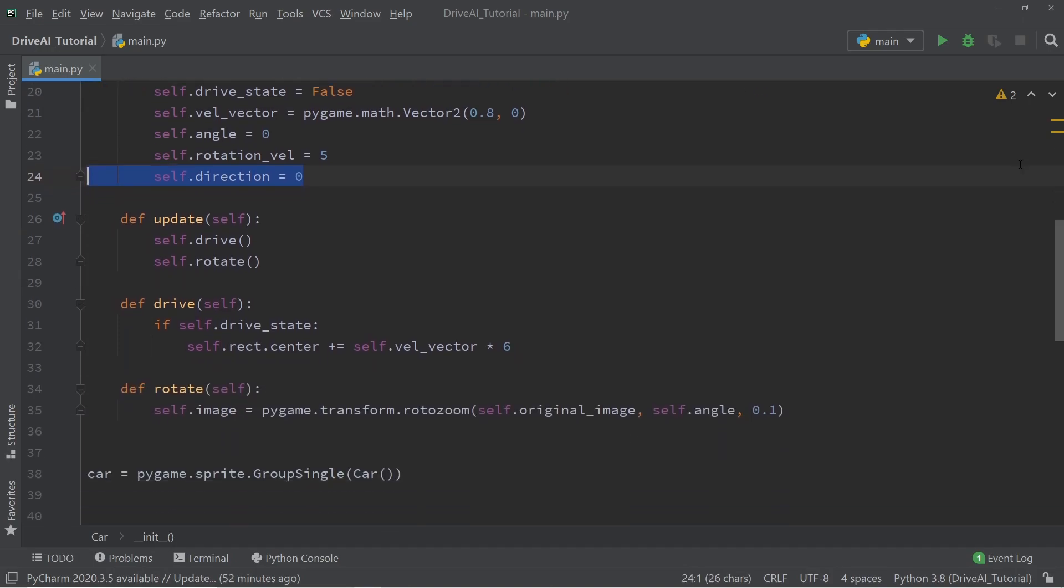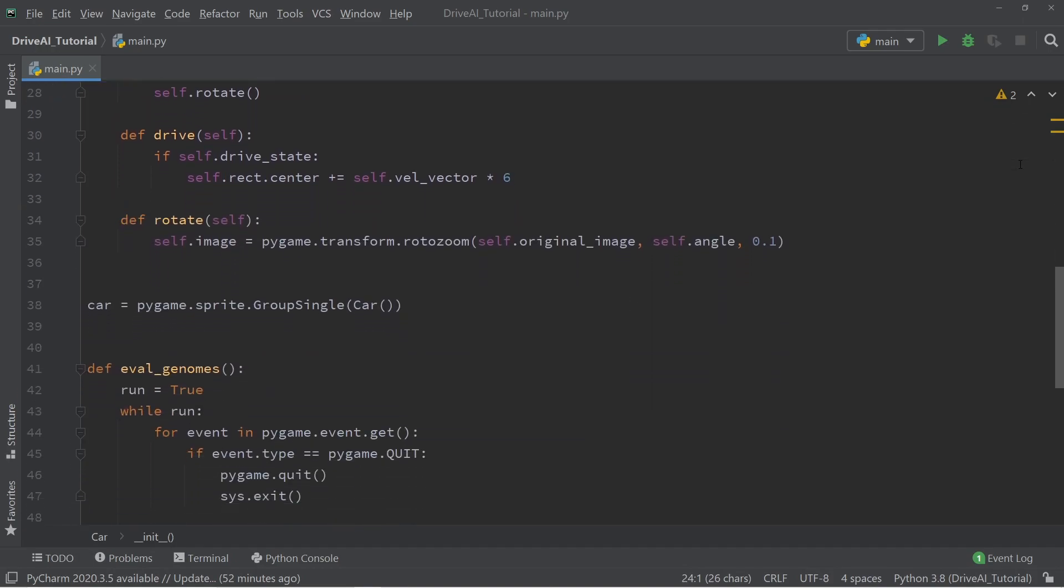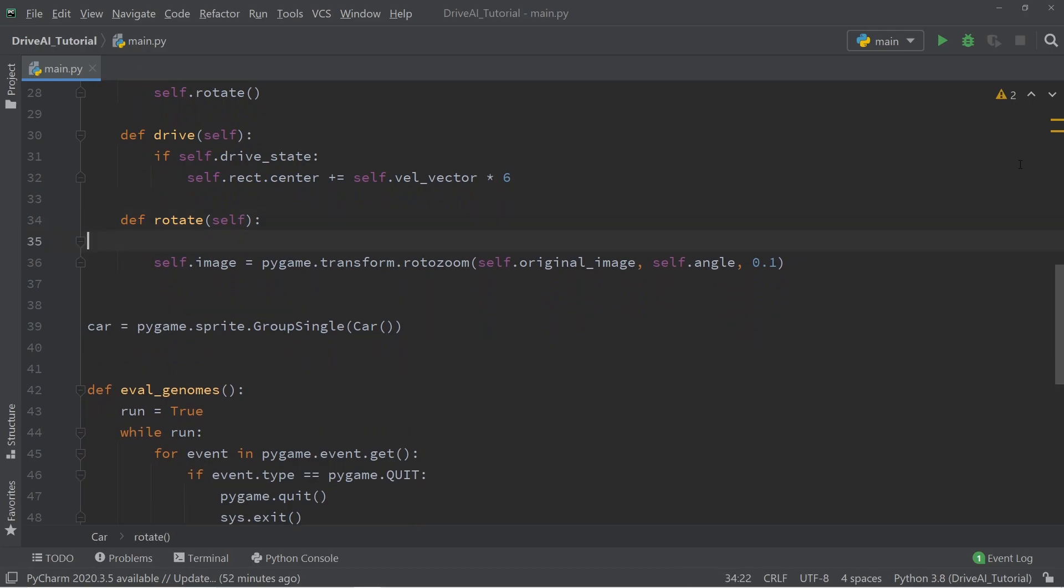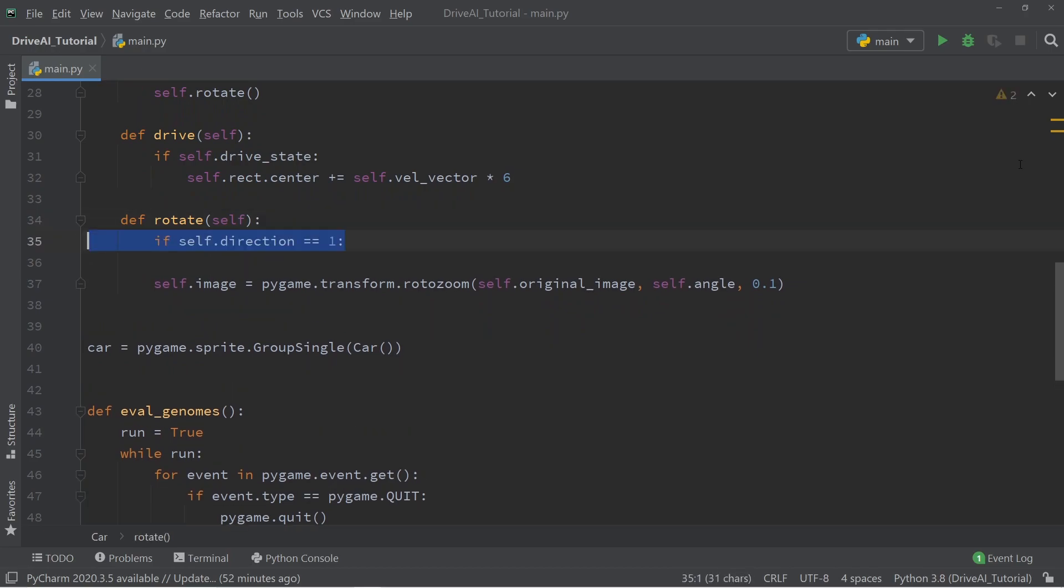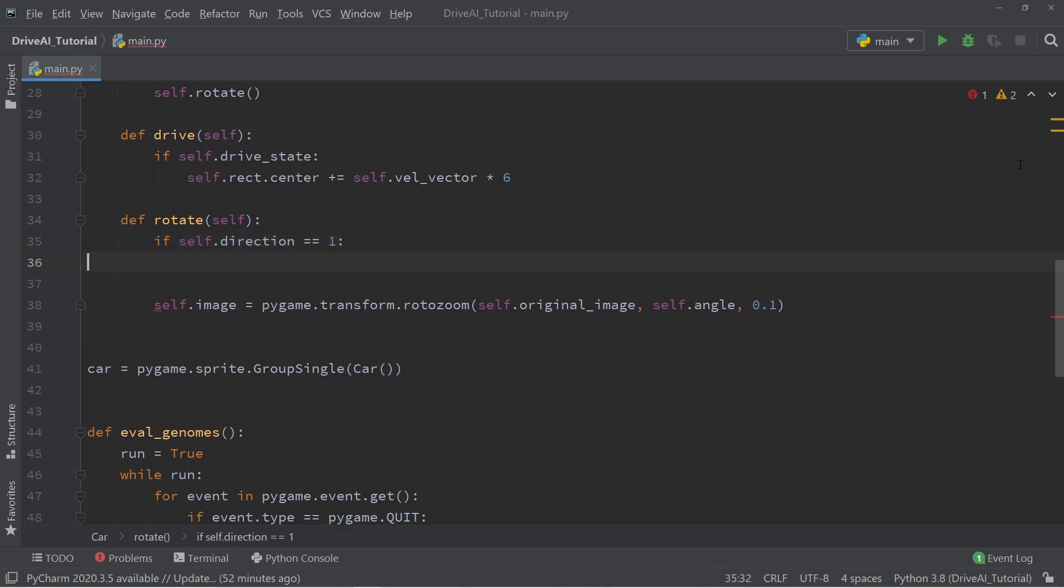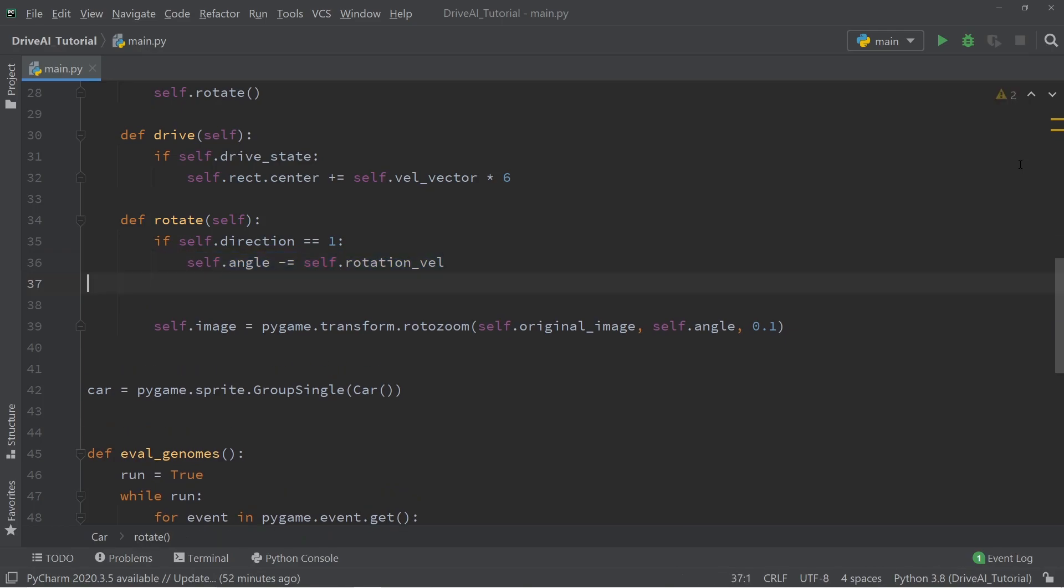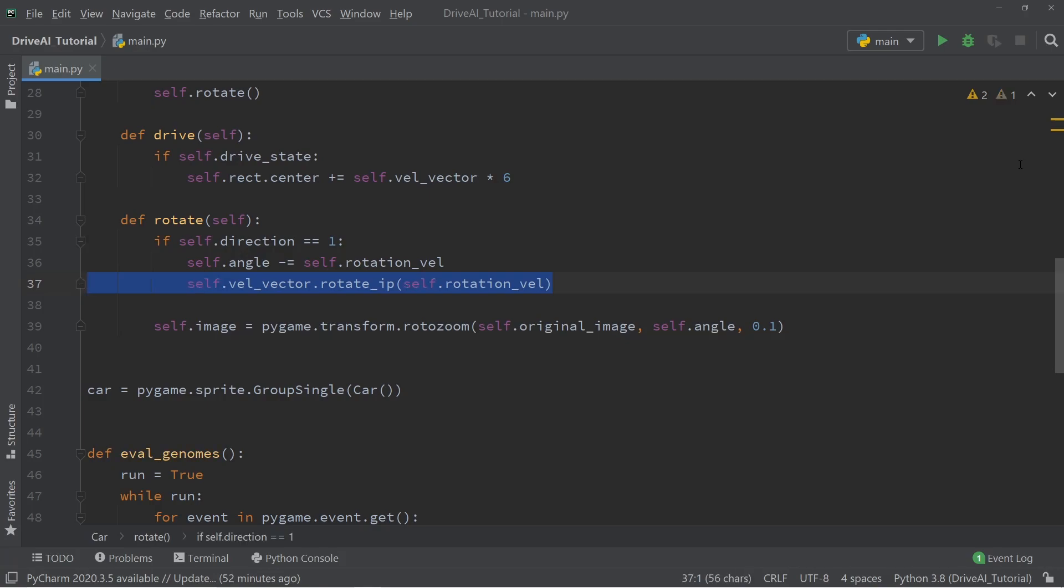Then we're going to jump down to the rotation function and add a few if statements. We're going to say that if self.direction is equal to 1, then we want to decrement the angle of the car making it rotate clockwise, in other words to the right. In addition to changing the angle of the car's image, we also need to change the velocity vector. And that is exactly what we do with the rotate in place function which takes as an argument the rotational velocity.